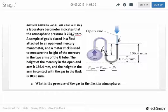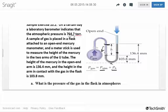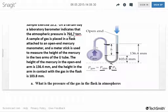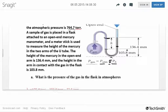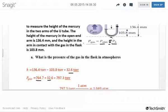Now, what if it were reversed — what if the atmosphere was pushing more than the gas? In that situation, we would subtract the height difference from the atmospheric pressure instead of adding it. This is not a hard-and-fast equation; you have to look at the picture and decide whether to add or subtract. If the gas is pushing more, add the difference to atmospheric pressure. If the atmosphere is pushing more, subtract the difference. You're always trying to find the gas pressure, knowing the atmospheric pressure and the height difference.